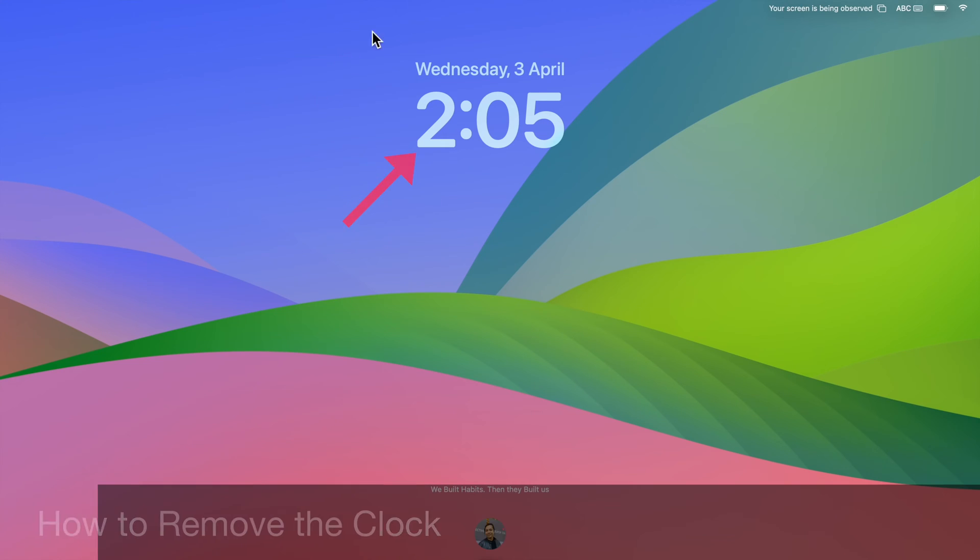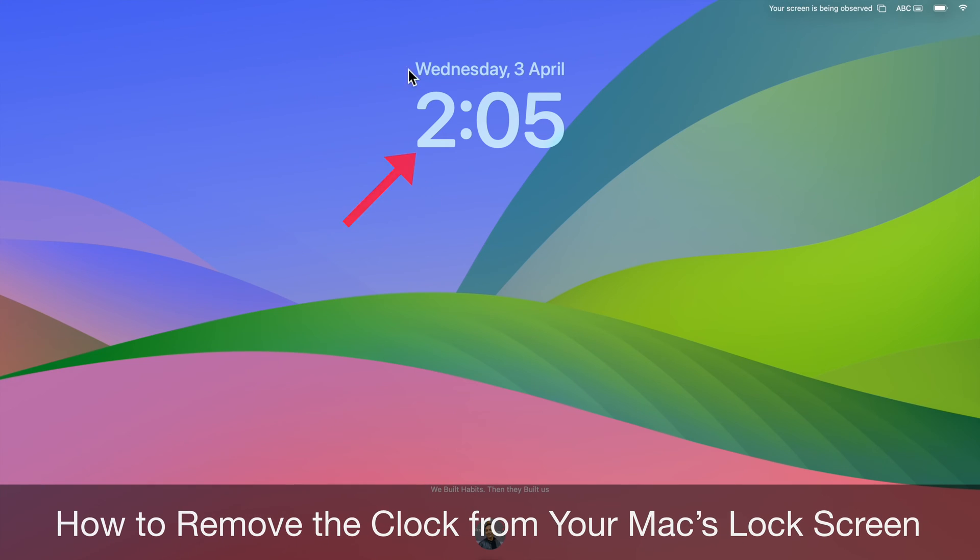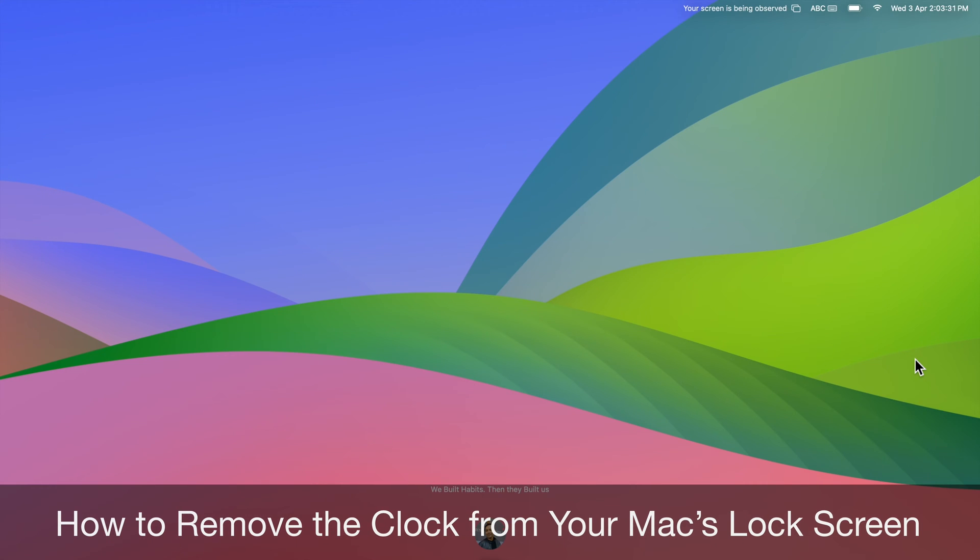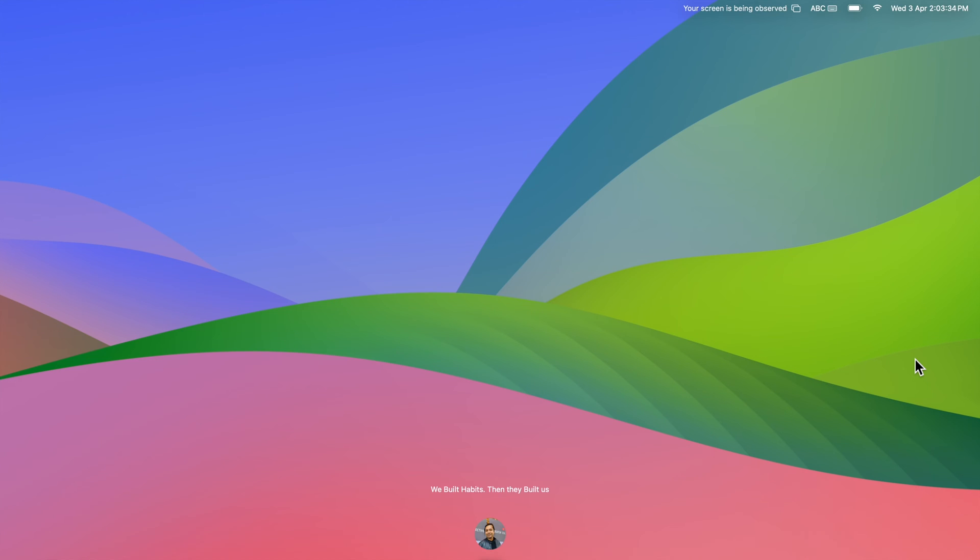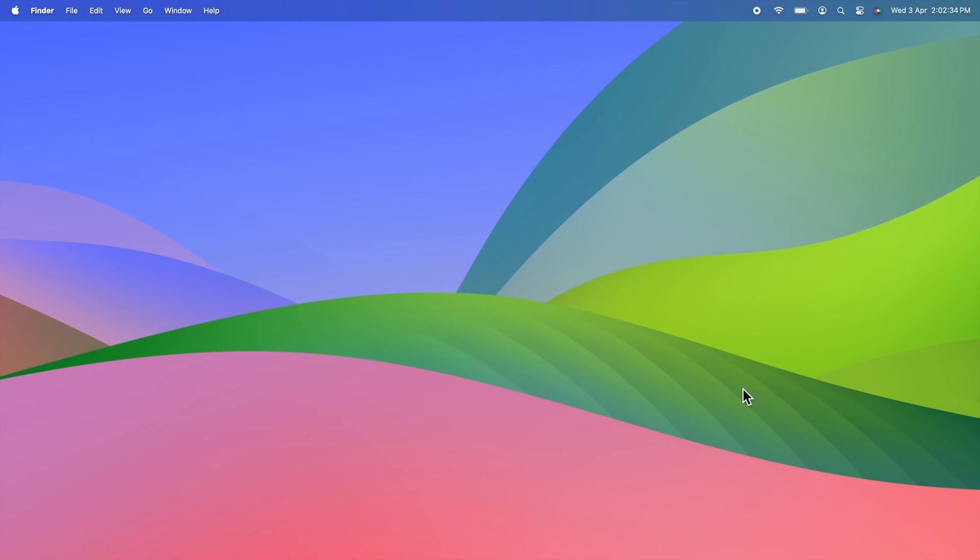Hello everyone. Today I would like to show you all how to remove the clock from your Mac's lock screen. Let's have a look.